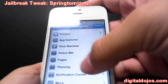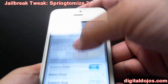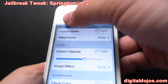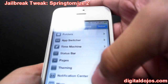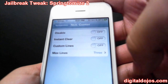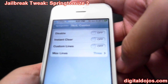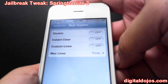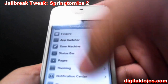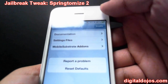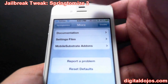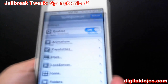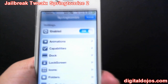Theming lets you set a custom dock and you can download other docks from Cydia to replace it with. Notification Center can be disabled entirely, and you can set custom lines. Under More, they have documentation and other stuff. So this is Springtomize — a really, really great tweak.